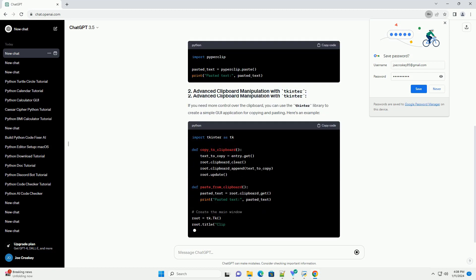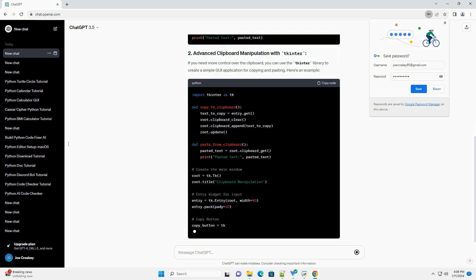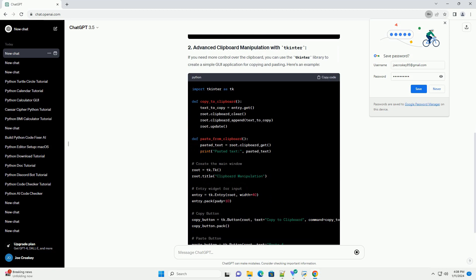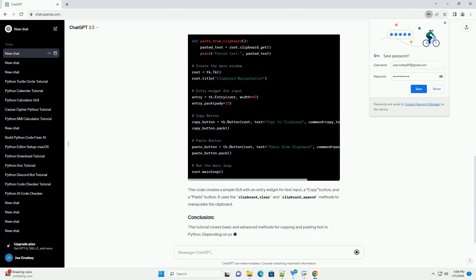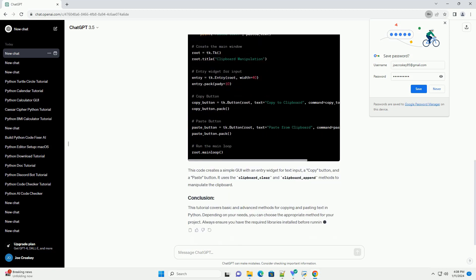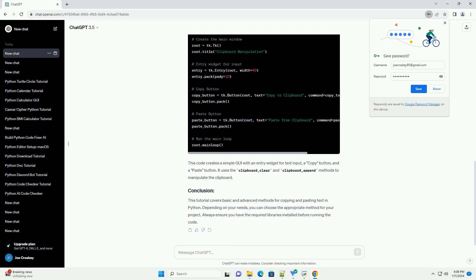Now you can use the following code to copy text to the clipboard. To paste text from the clipboard, you can use the following code.